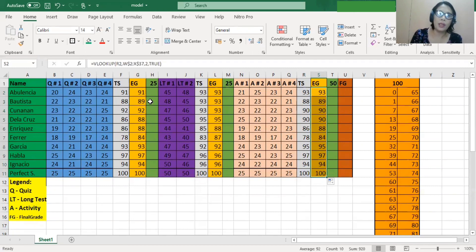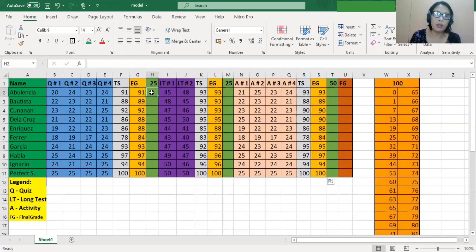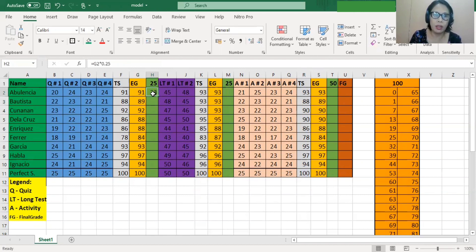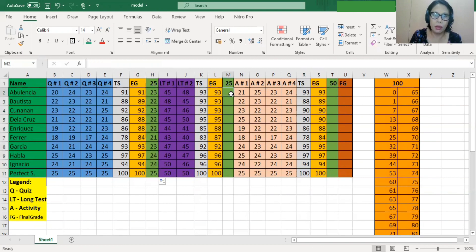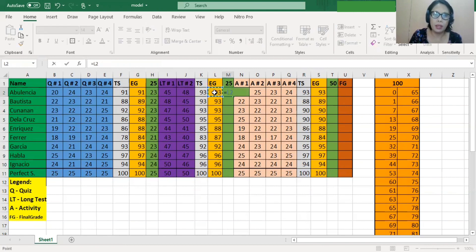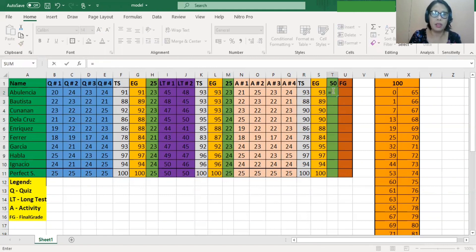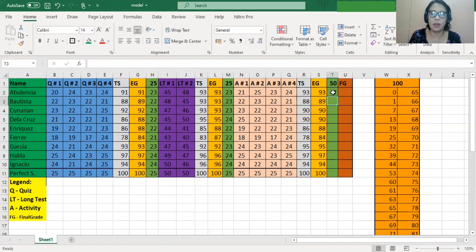The last thing is to get the weighted percentage of each equivalent grade. For the quiz, equals the equivalent grade times 0.25, which is 25% of the grade. We got 23, then drag it down. Do this also with the long test: equals the equivalent grade times 0.25. Lastly for the activities: equals times 0.5 this time, then drag down.